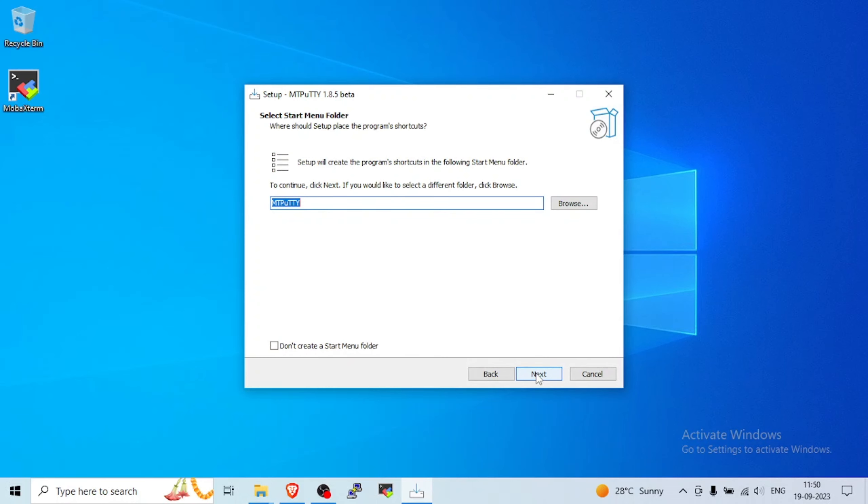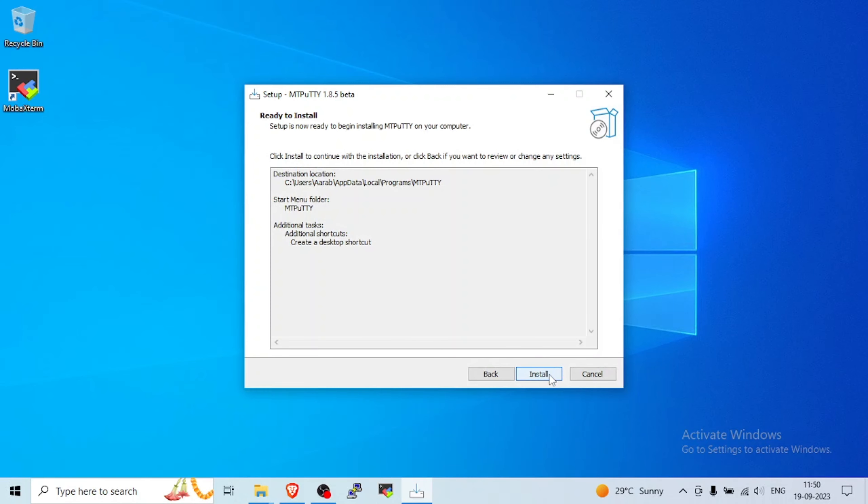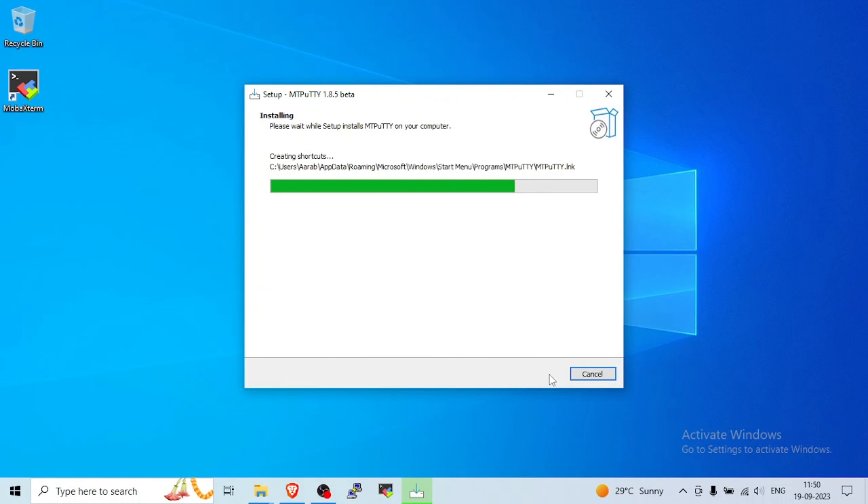Next. Next. Create a desktop shortcut. Yes, please create, or if you don't want, it's up to you. Install.